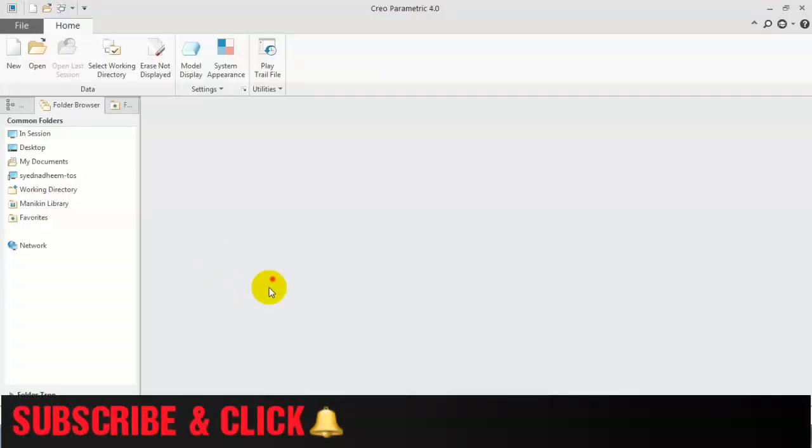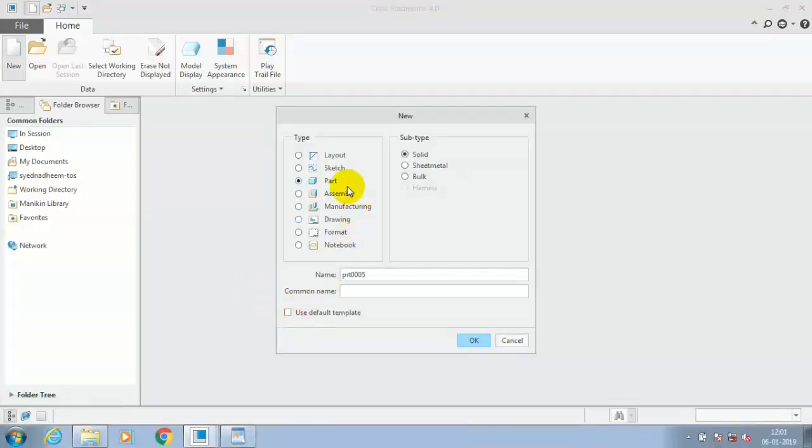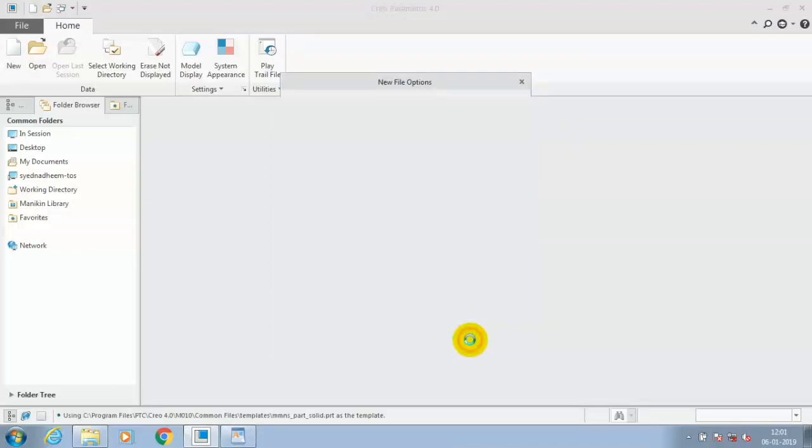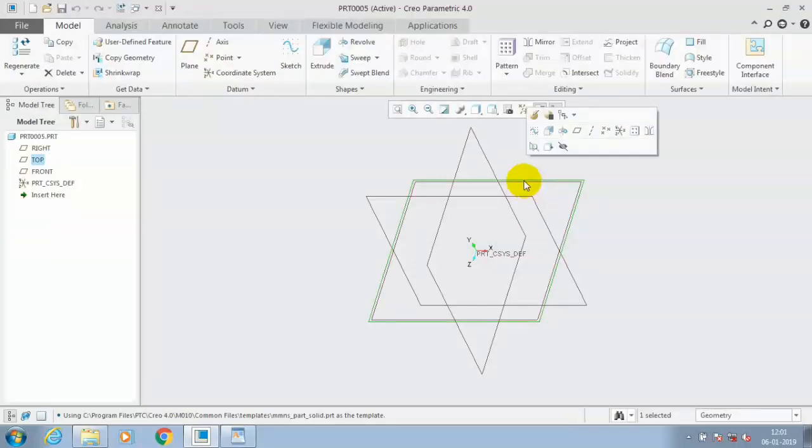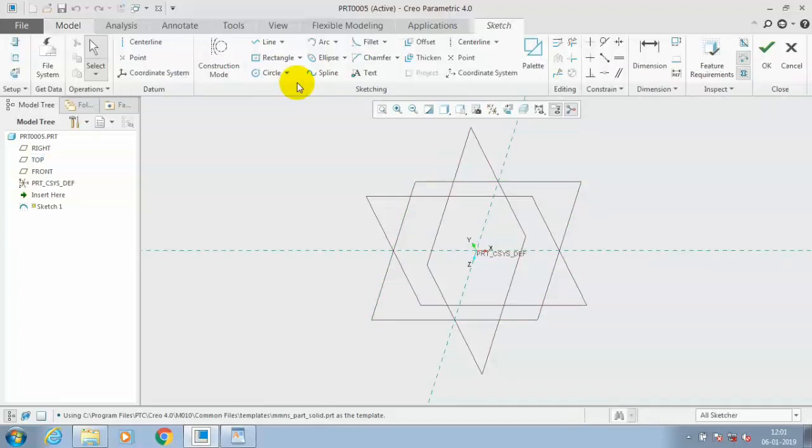Assalamu alaikum friends. In this video, we are going to learn how to create a perpendicular plane to the curve. Select a plane initially. We have to draw a curve, so go to the sketch and make it.